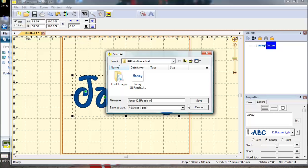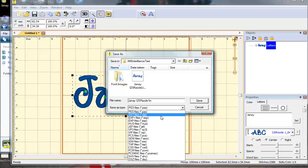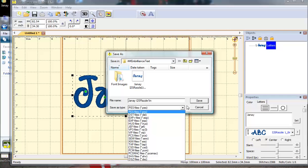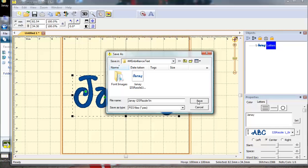Then in this pull down menu, I can select my format. I have PES selected, but you can see that Embrilliance will save in multiple machine formats. So pick the one you need, and then click save.